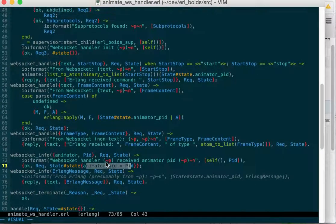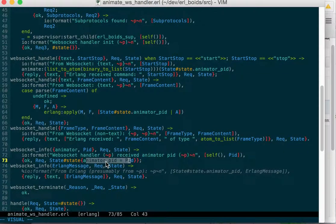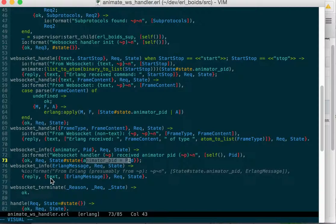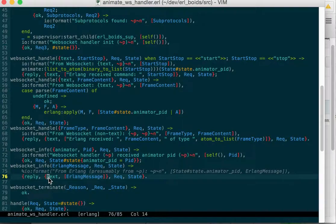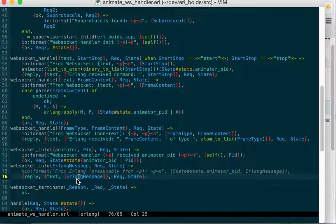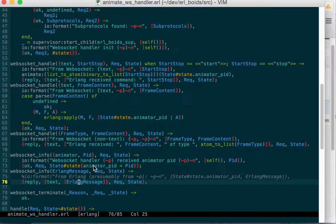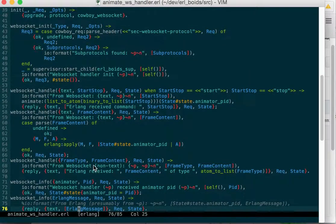And any other messages that we receive from other processes are simply sent to the WebSocket with this reply text and then whatever the message was. And I think it can be an IO list.